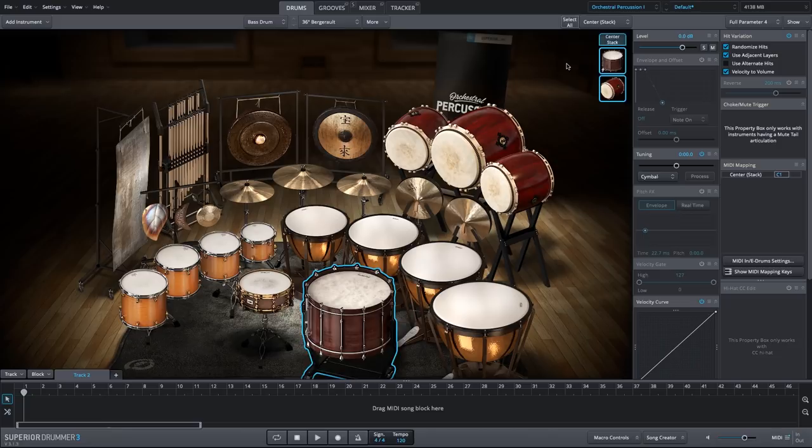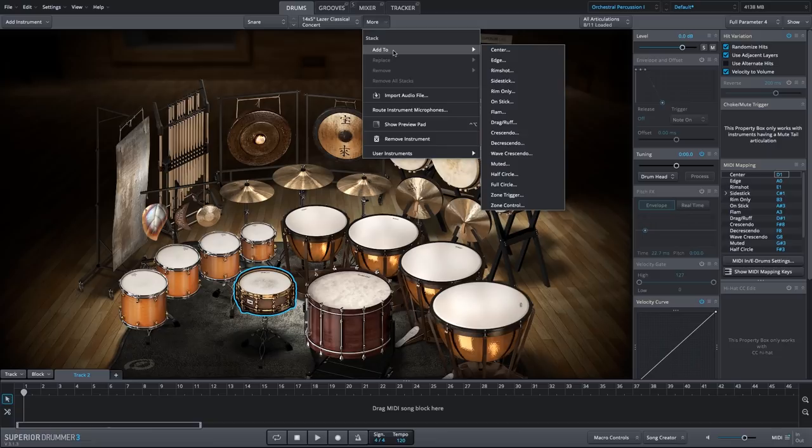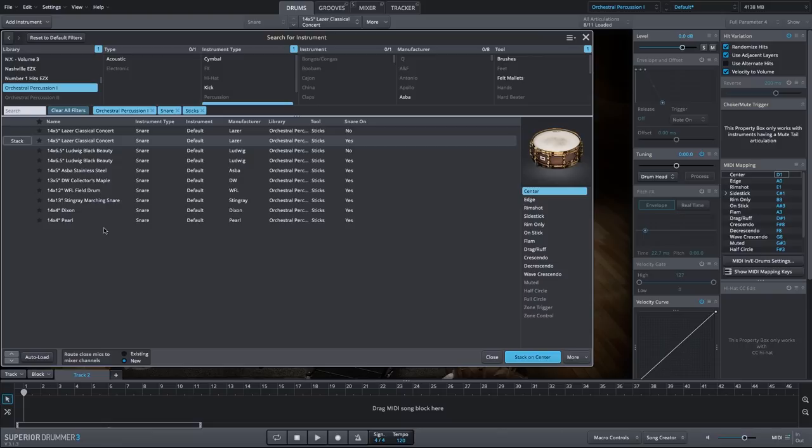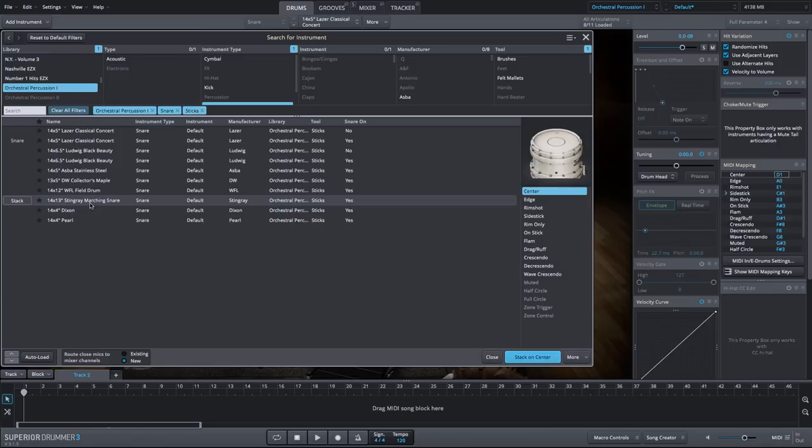Let's jump to the snare drum and do the same thing. We'll stack on another snare drum within this library. We'll say more, add to center. And I filter down to the orchestral percussion 1 library. We already have the snare filter selected by default, and I want to add the stingray marching snare.